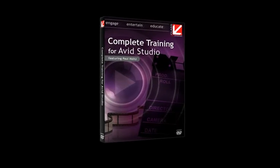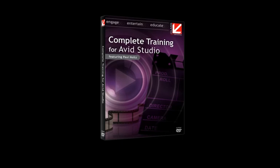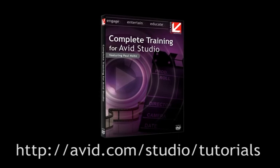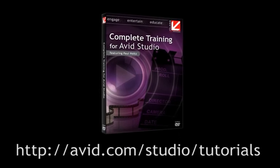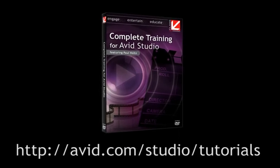...then order your copy of Class on Demand's Complete Training for Avid Studio on Avid's website. On behalf of Avid and Class on Demand, thanks for watching.